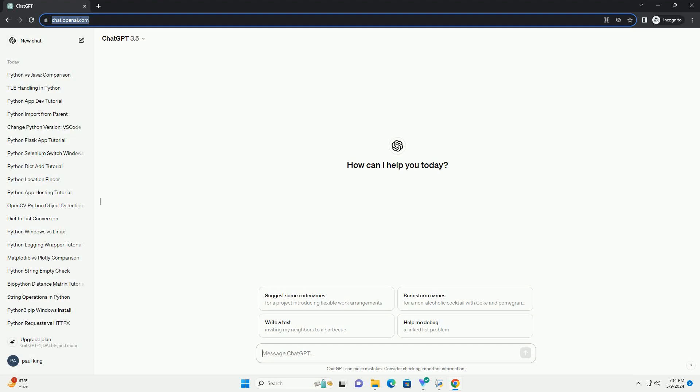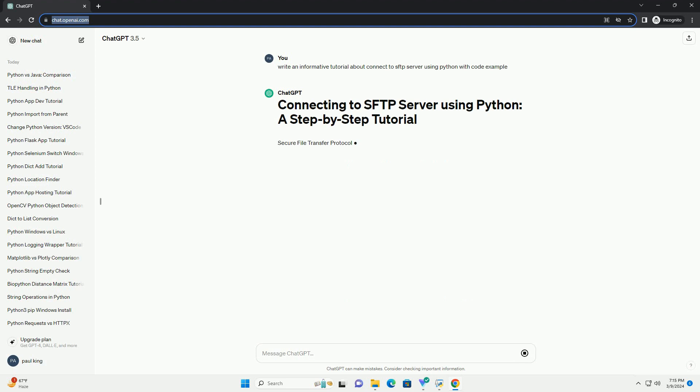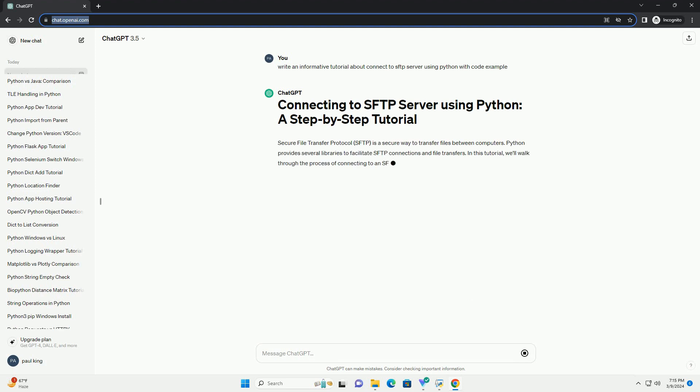Run the code online or download from codegive.com, link in the description below. Secure File Transfer Protocol, SFTP, is a secure way to transfer files between computers. Python provides several libraries to facilitate SFTP connections and file transfers.